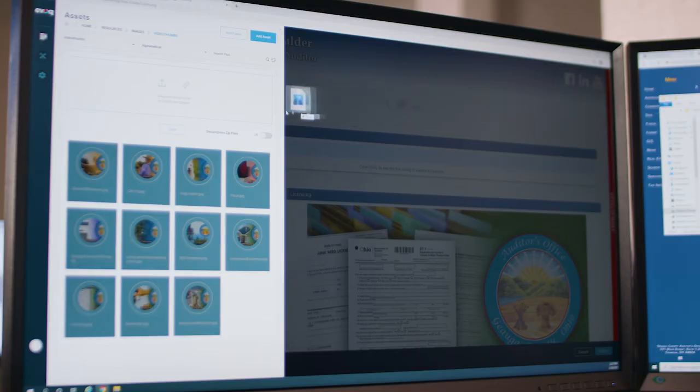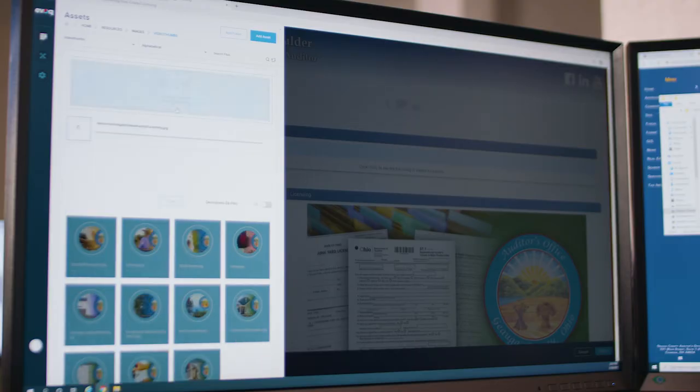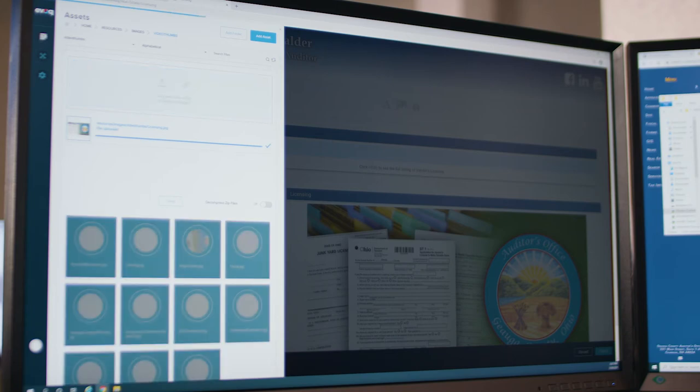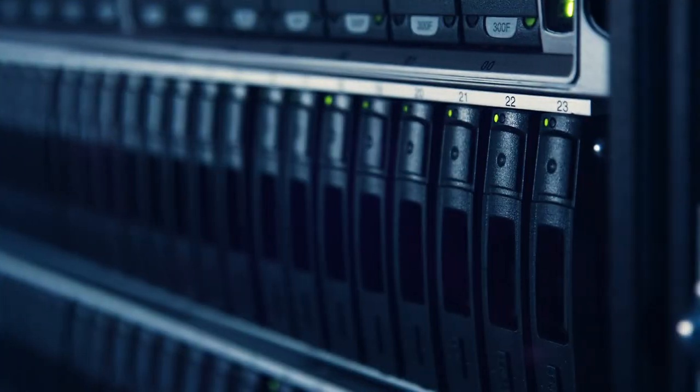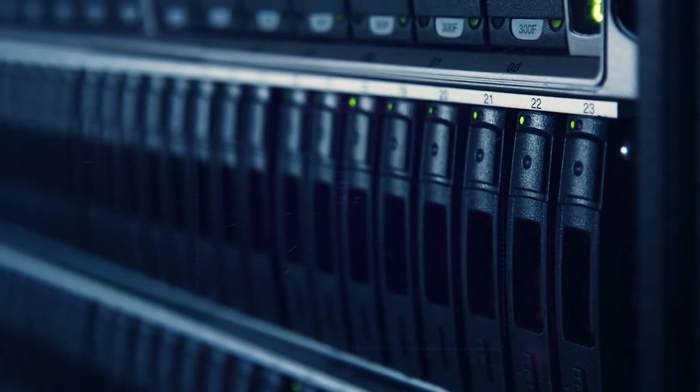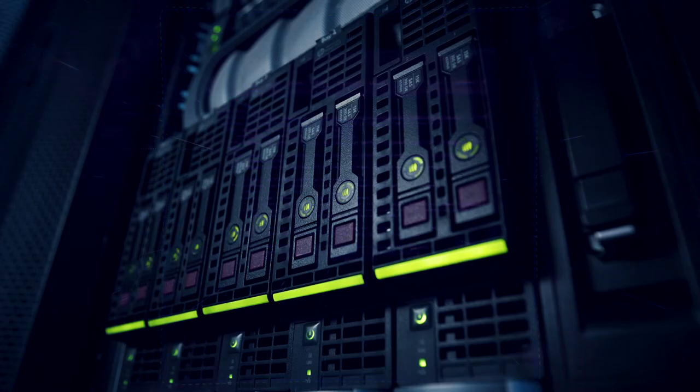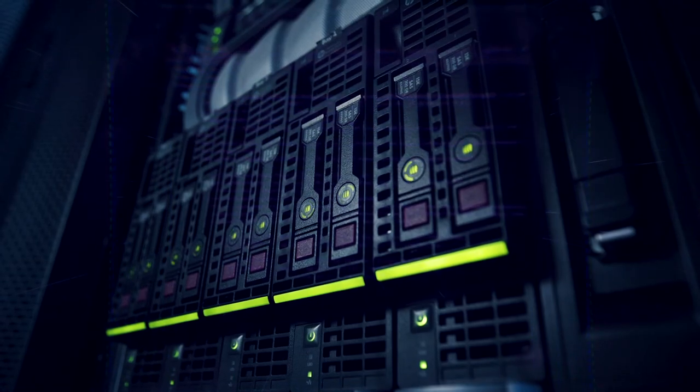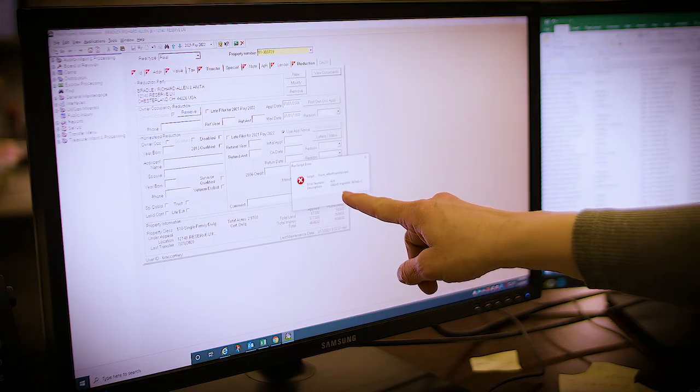ADP is always available to advise county agencies of new technologies and system implementation. By making sure Jaga County is up to date with modern technology, ADP ensures agencies can efficiently serve our residents.